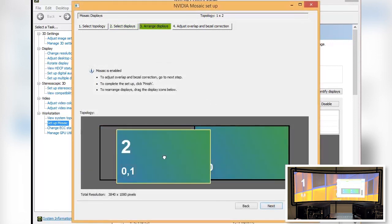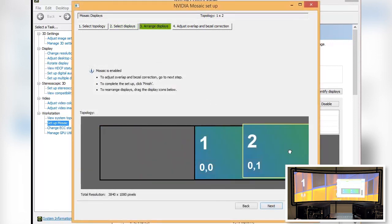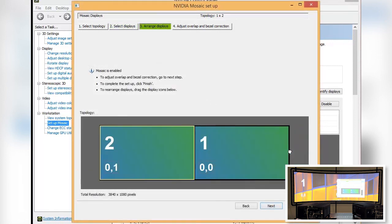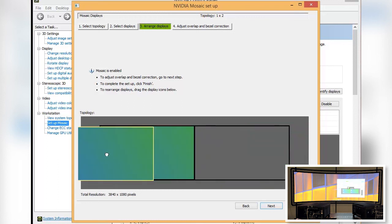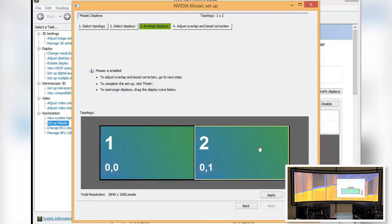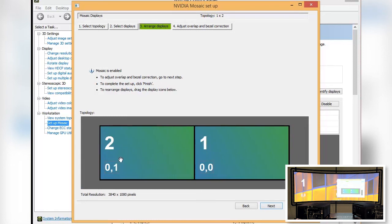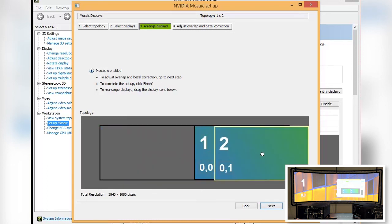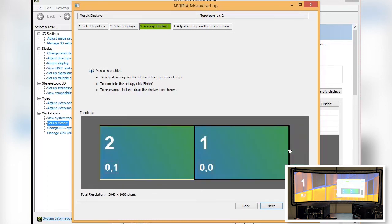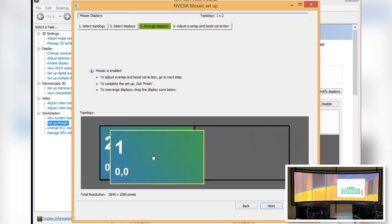The image shown in the Mosaic Setup Mode does not match the order projected onto the screen. Therefore, we will swap the order by dragging Screen 1 to the left.